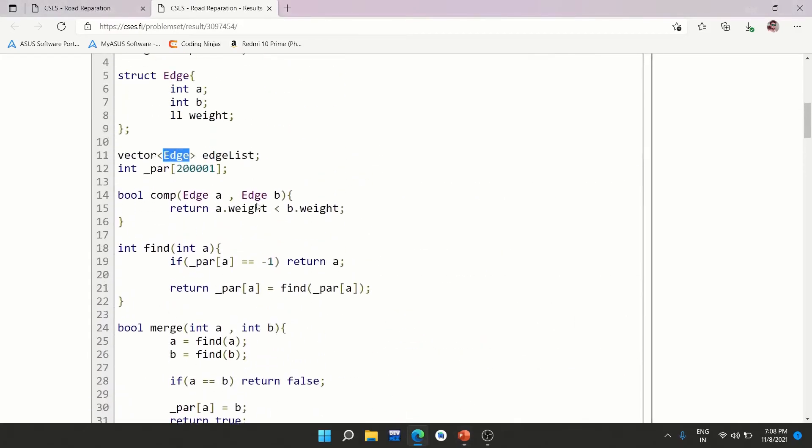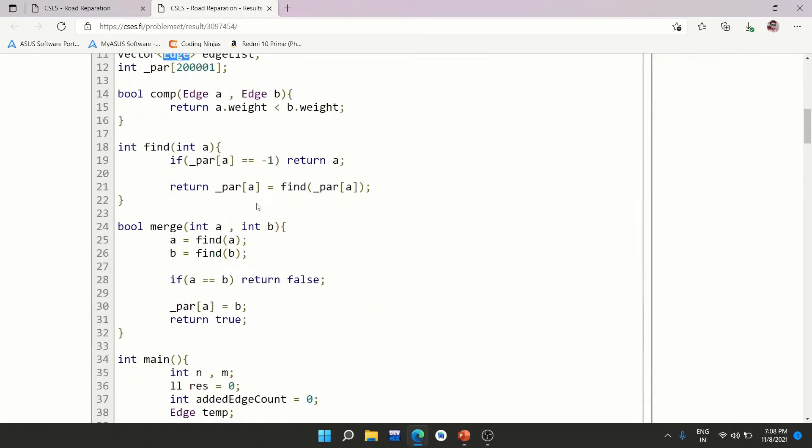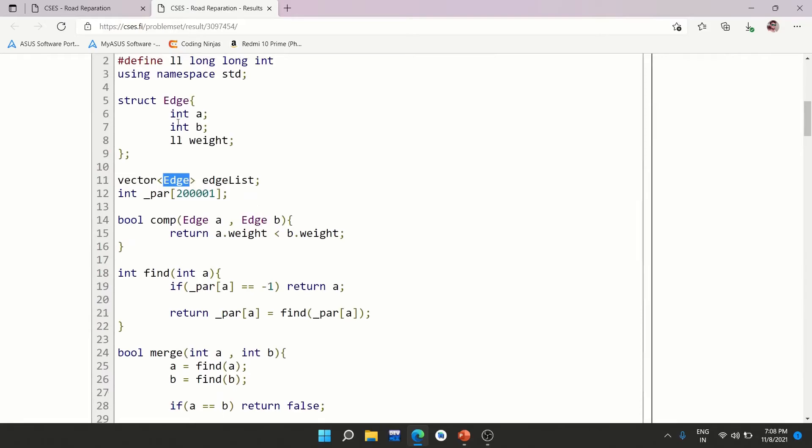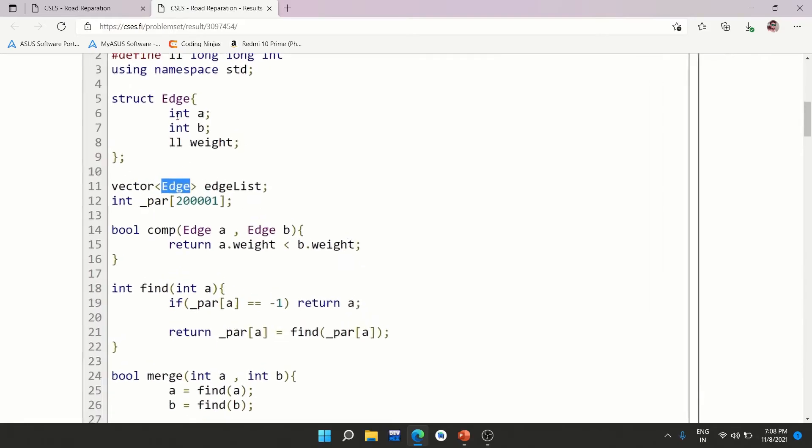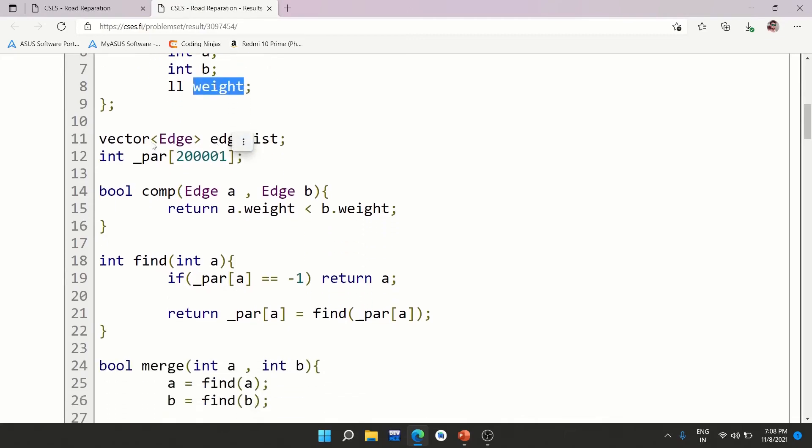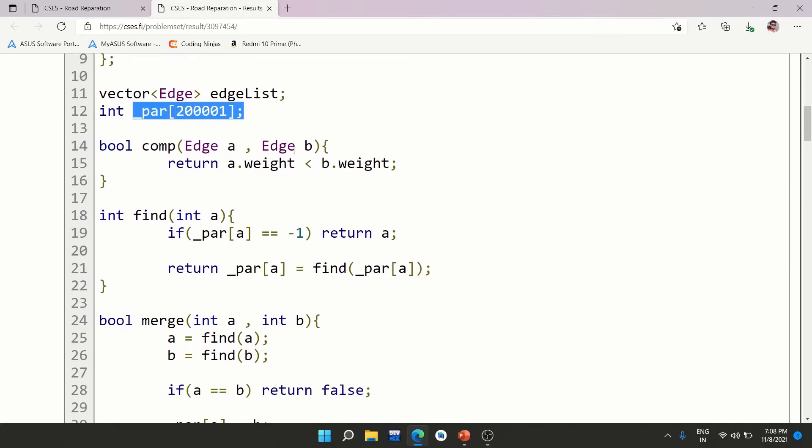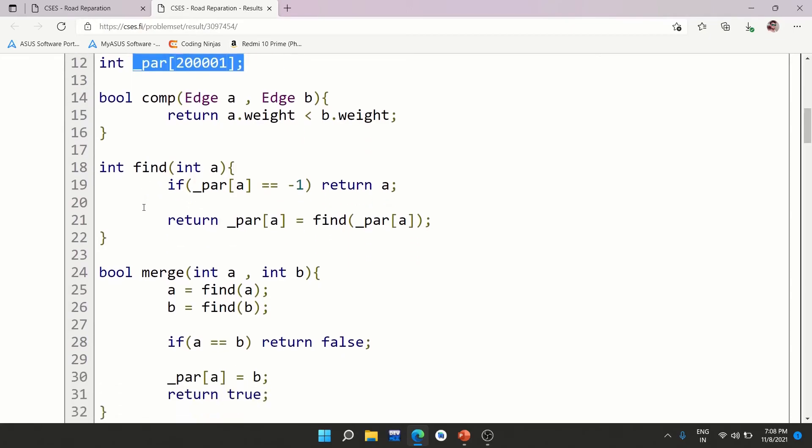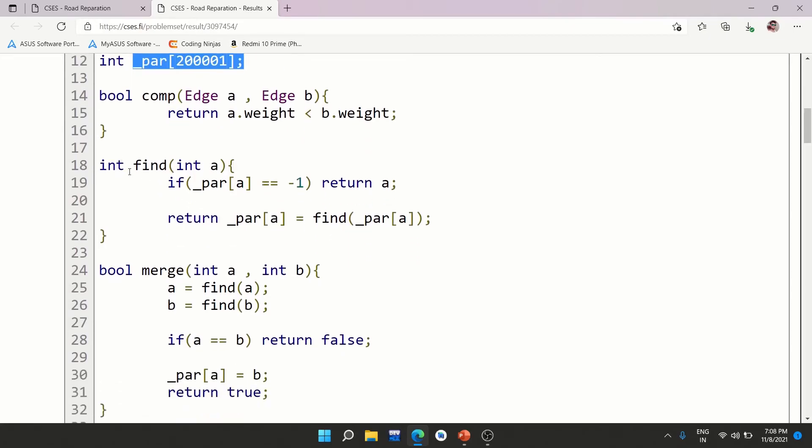So this is an accepted solution. What I'm doing, I define a structure edge, three fields: a, b, and weight, because this will be given to you as input. All of the edges are weighted. There is an edge between a and b with this weight. And of course, this is an edge list and a parent array, because I'm using disjoint dataset. These two functions you are already aware of if you are aware of disjoint dataset. This is fine. And this is merge.